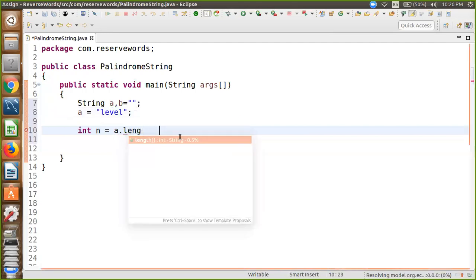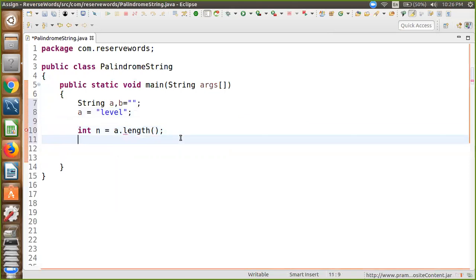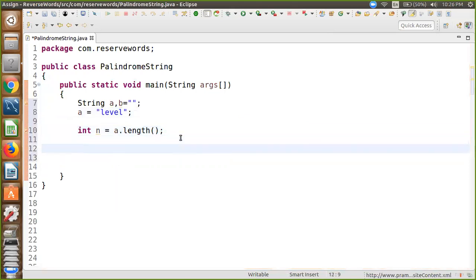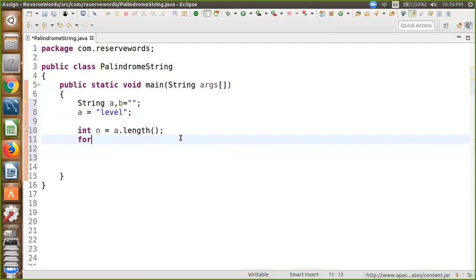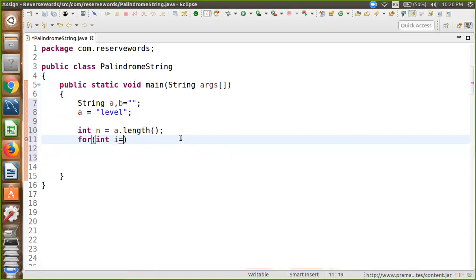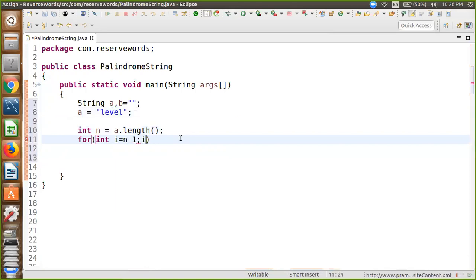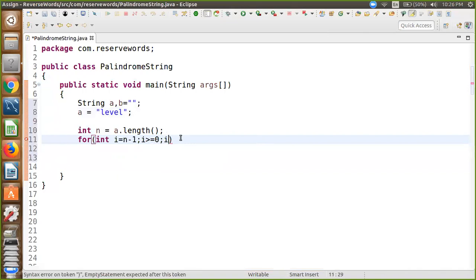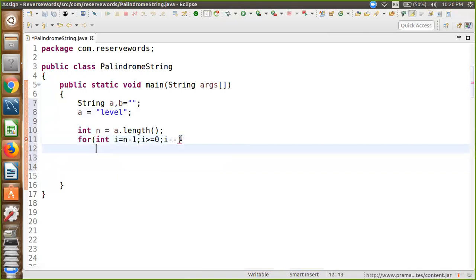Now using a for loop: int i equals n minus one, which means string length minus one. The condition is i is greater than or equal to zero, and i minus minus.